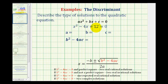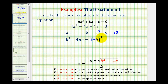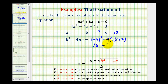Next, we have x squared minus 4x plus 12 equals zero. So, a is equal to 1, b is equal to negative 4, and c is equal to positive 12. Our discriminant, b squared minus 4ac, would be negative 4 squared minus 4 times 1 times 12. Negative 4 squared is 16, so we have 16 minus 48, which gives us negative 32. Because the discriminant is negative, when applying the quadratic formula, this would simplify to an imaginary number, which means we have two complex solutions.